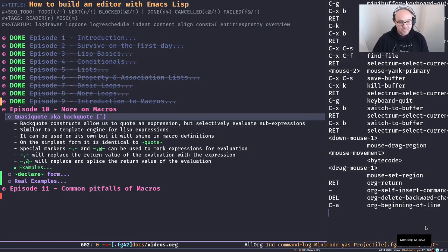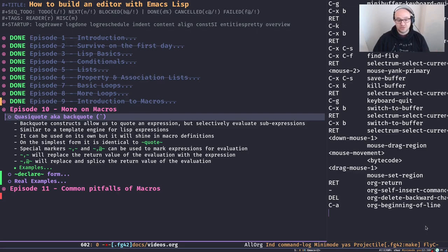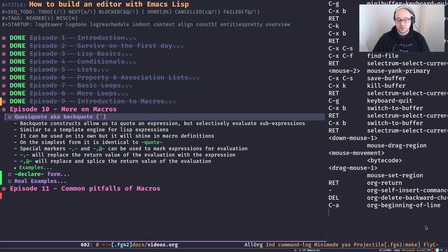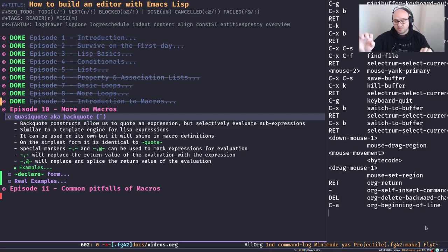Hello and welcome back to the channel. Following our discussions from the previous episode on macros, today we're going to talk about one of the most important concepts in Lisp and Elisp that contributes to our discussion on macros quite a lot. The topic of today is quasi-quote, or as the Elisp documentation likes to refer to them, backquote. Backquote constructs allow us to quote an expression and selectively evaluate any sub-expression that we want. It works kind of like a template engine for Lisp expressions — we write down our expression and just change bits and pieces that are variable in the bigger expression.